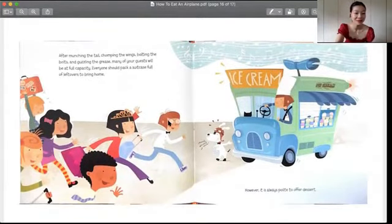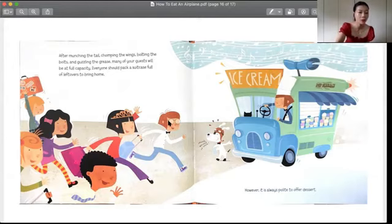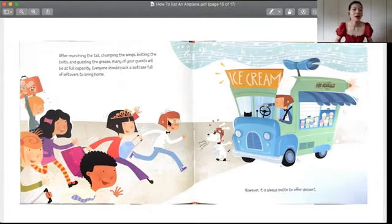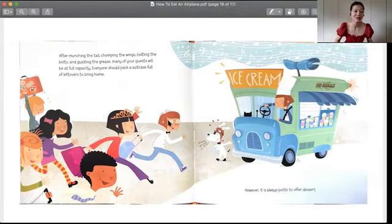After munching the tail, chopping the wings, bolting the bolts, and guzzling the grease, many of your guests will be at full capacity. Everyone should pack a suitcase full of leftovers to bring home. 当我们把这个飞机的尾巴吃掉，翅膀吃掉，然后所有的这些零件都吃掉，还喝掉了里边所有的这些燃料、机油，什么都喝完了之后，可能来的宾客们也都吃饱了。吃饱了也有可能这个飞机还没被吃完，所以它们还可以打包，就带来的行李箱里边可以把吃剩下的飞机继续打包回家，还可以再吃。